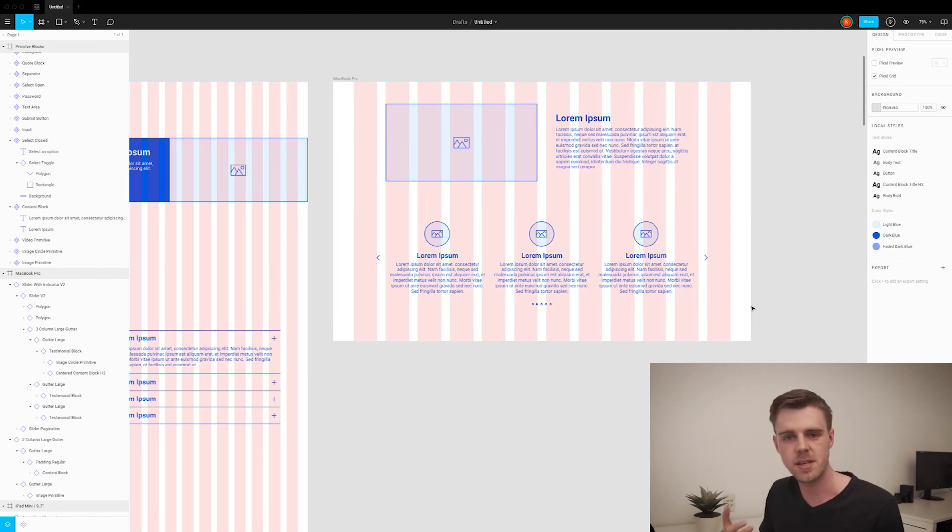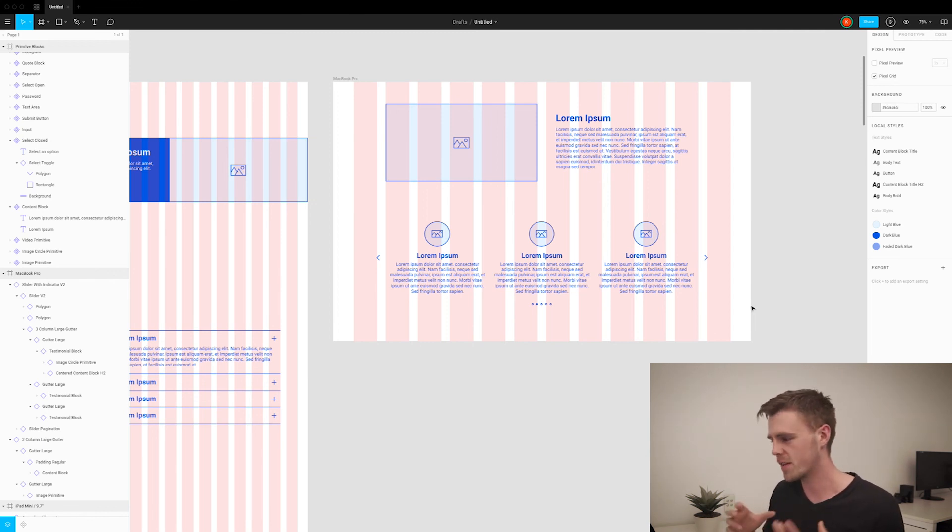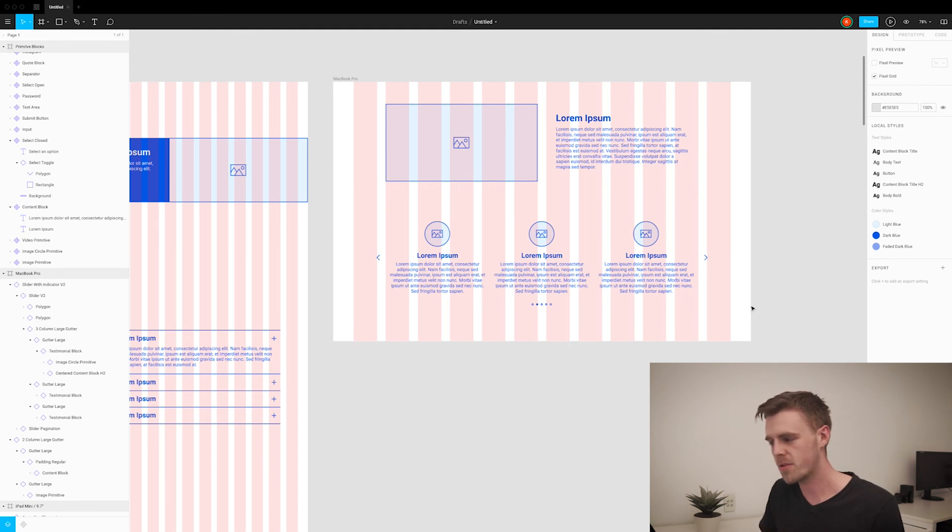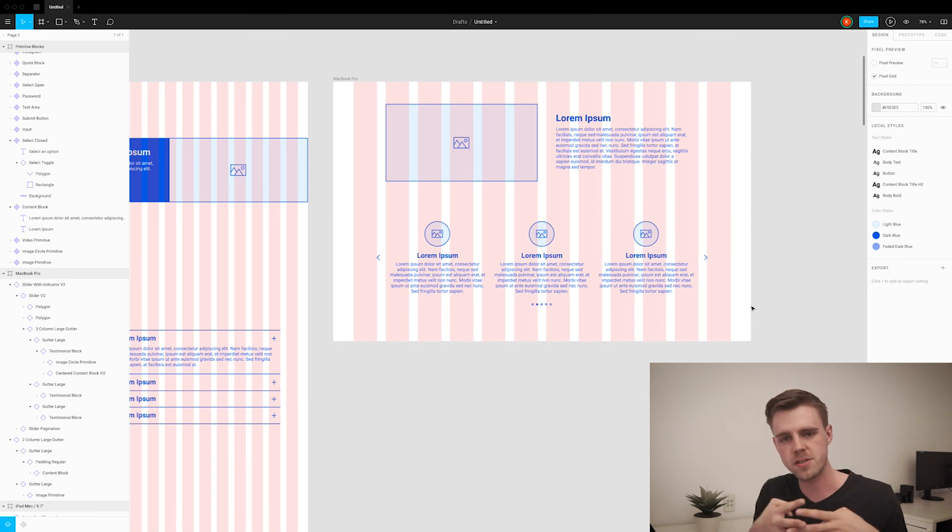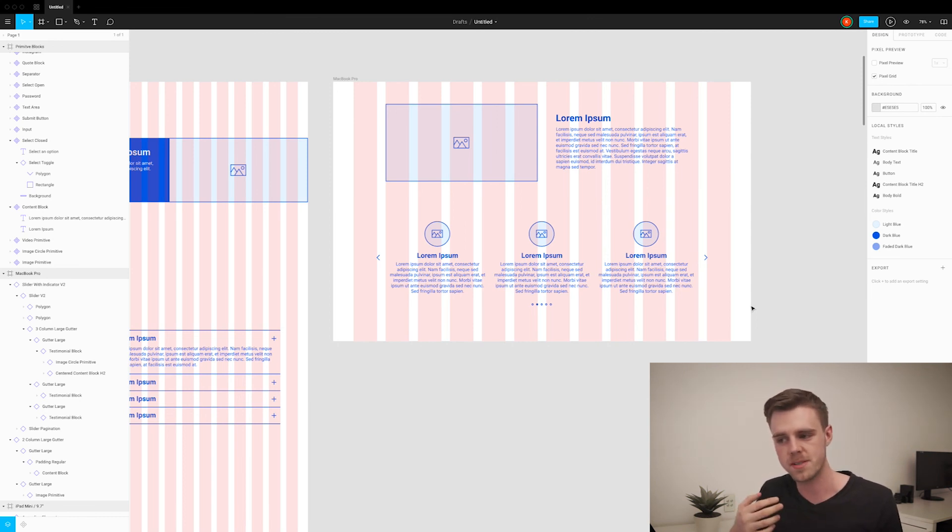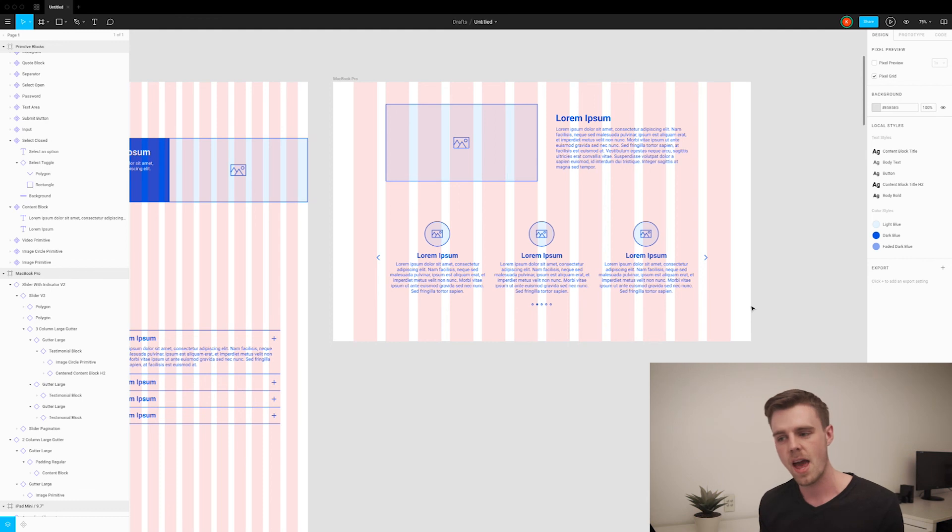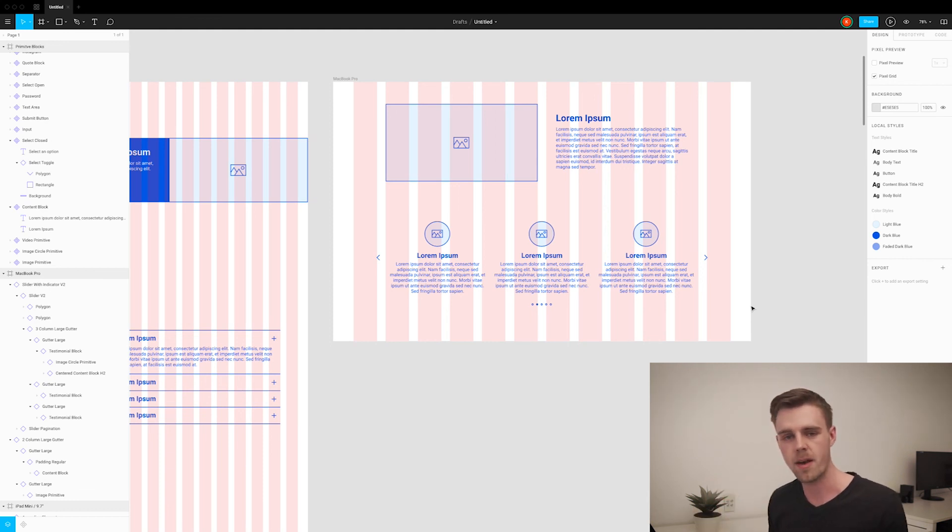As you can see, once this is all set up, you can create really diverse wireframes using this method. And the nice thing is, by using a component-based model, it meshes really well with how the developers are going to then take this design and create a live website with it.